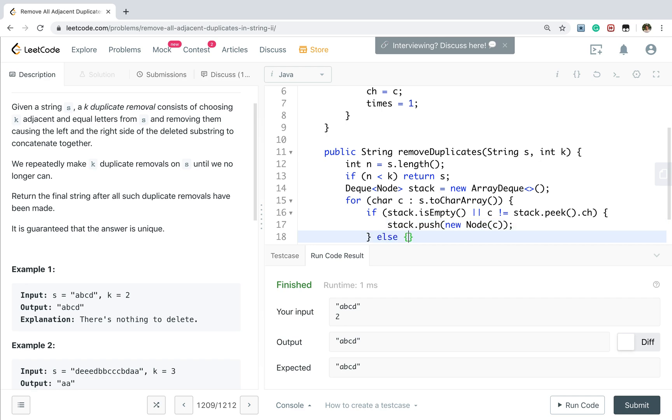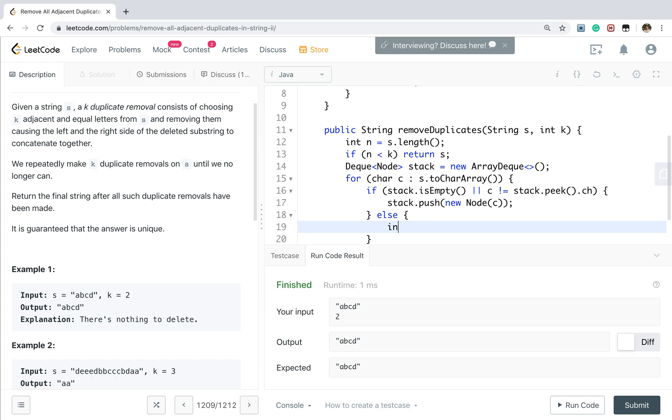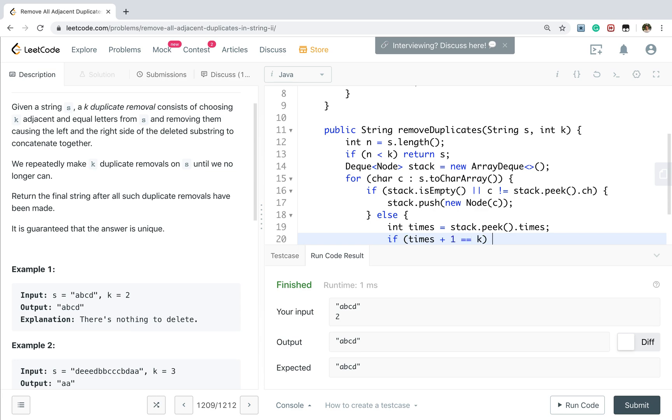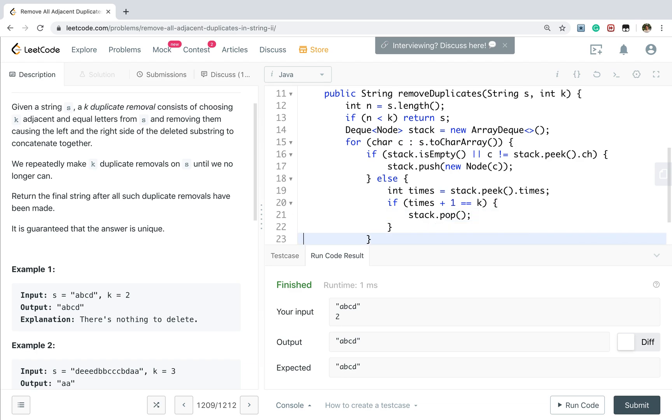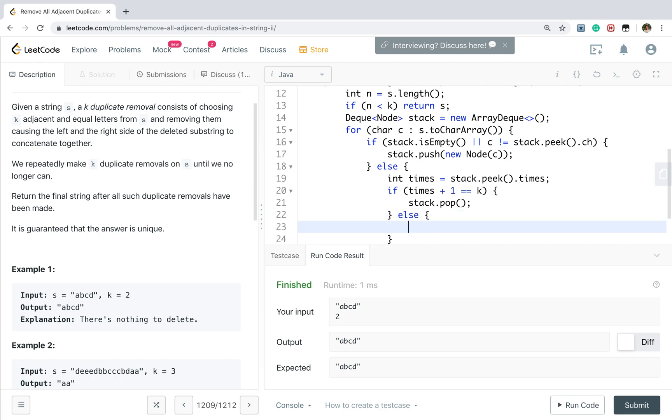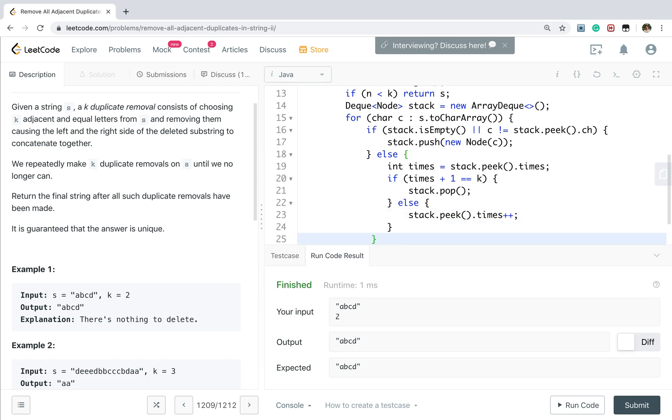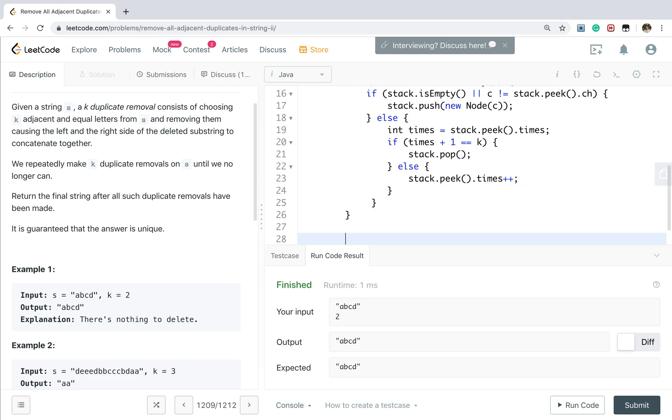If the same, the first gather is repeated times. That will be stack peek times. If there are times plus one equal to k, we know we should pop that node stack. Otherwise, we just update its frequency. That will be stack peak times increment by one.